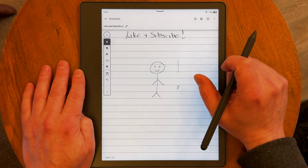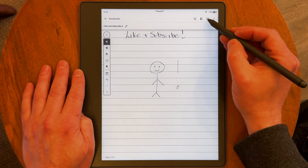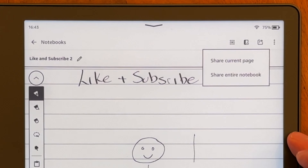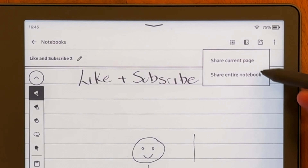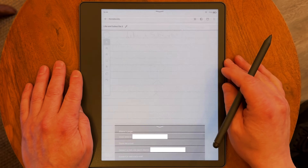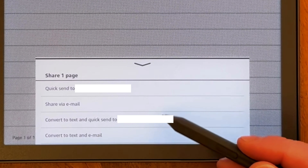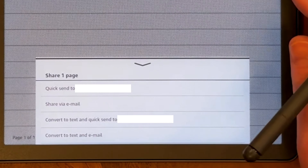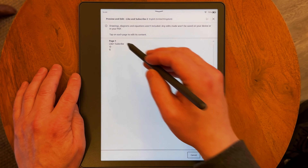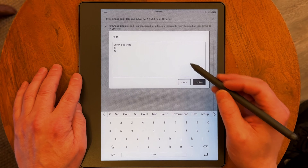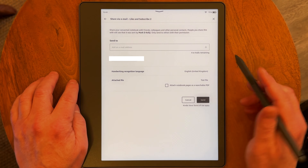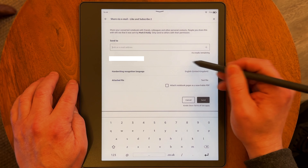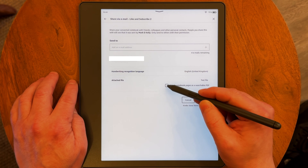Go into the notebook you want to share. Tap the top of the screen to bring up the menu bar, then tap the share icon — it looks like an arrow pointing out of a box. Here you can choose to share the page you're on or the whole notebook. You'll see options like Convert to Text and Quick Send, or Convert to Text and Email. Choose your preferred method, follow the prompts to review and edit the converted text, then share it directly via email — with up to five email addresses.